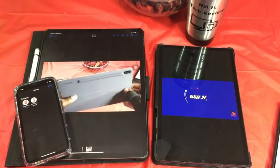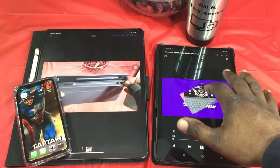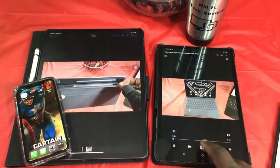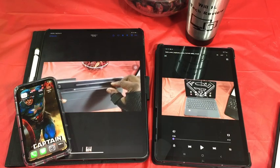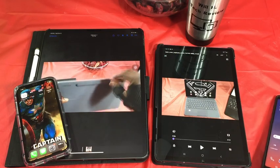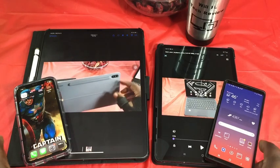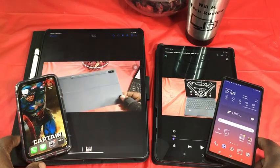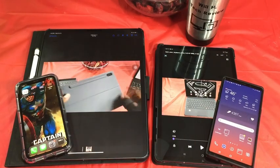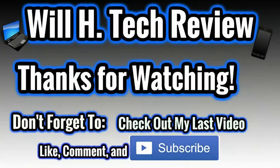That's a look at how I transfer videos, files, or whatever between my two devices across two operating systems when I need to move a file. Catch you guys in the next video — Will H signing off.